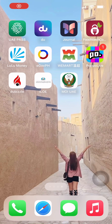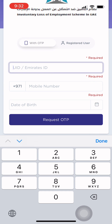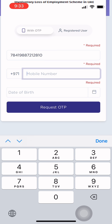How to Claim ILOE in UAE. First, download the ILOE app. Then log in with your Emirates ID, mobile number, and birth date. Click Request OTP and enter the OTP number sent to your mobile.